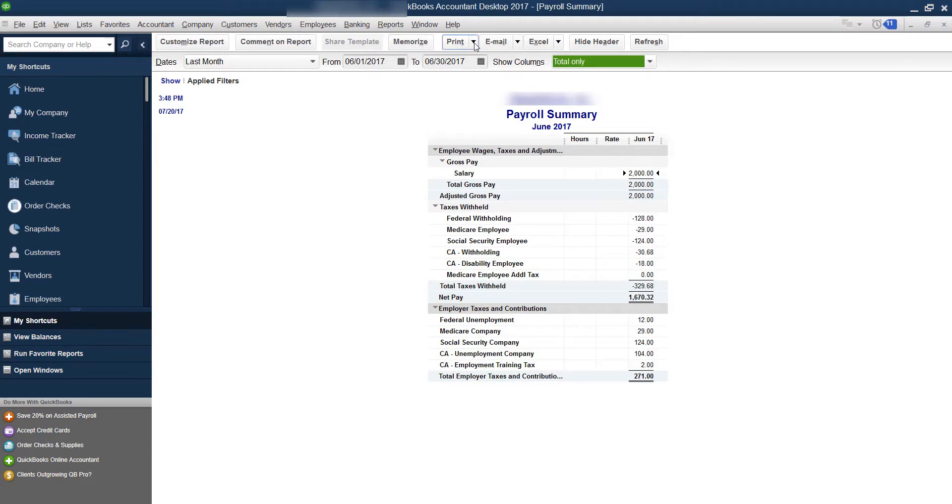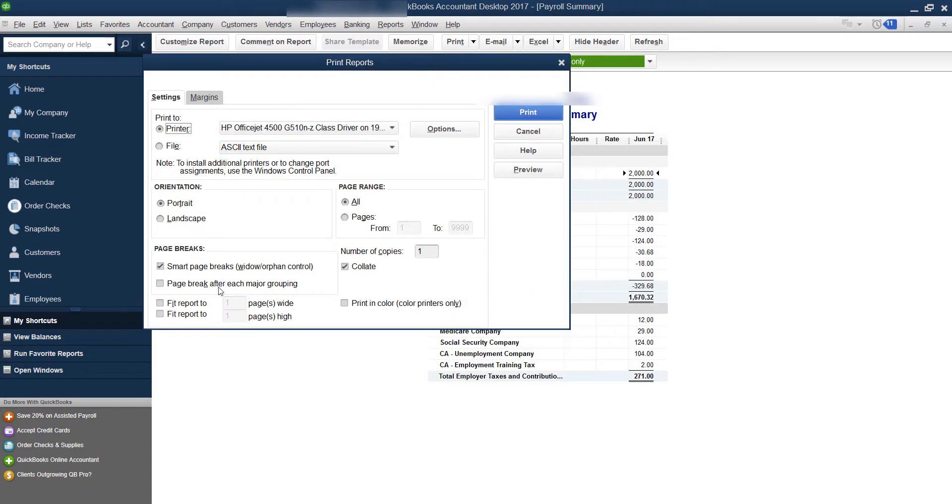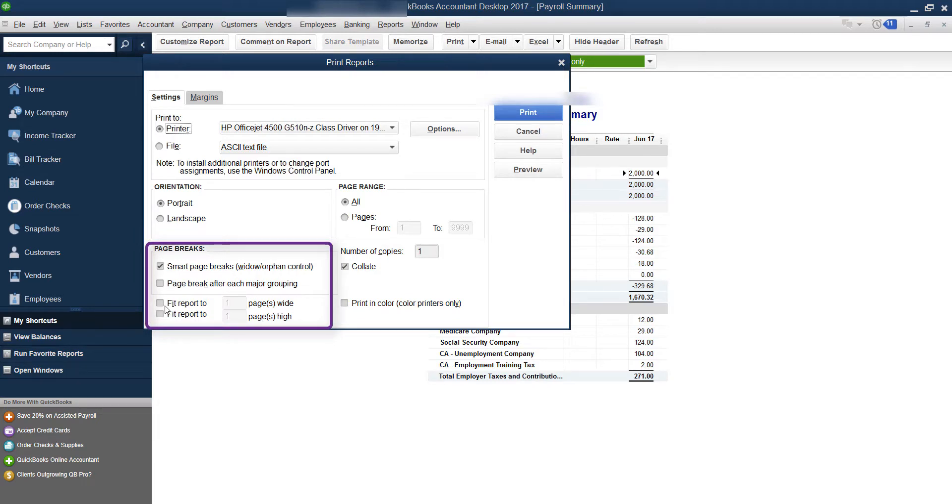You want to make sure when you go here to print, the key is what do you have set up here. So if you have this checkmark that says 'fit report to one page,' what it's going to do is make it super, super small.